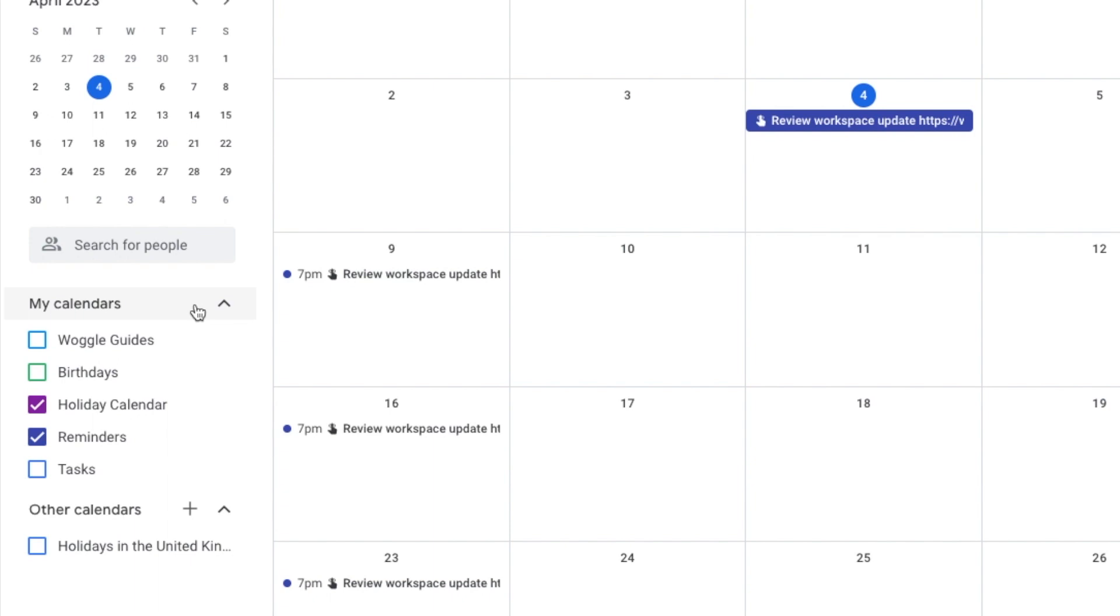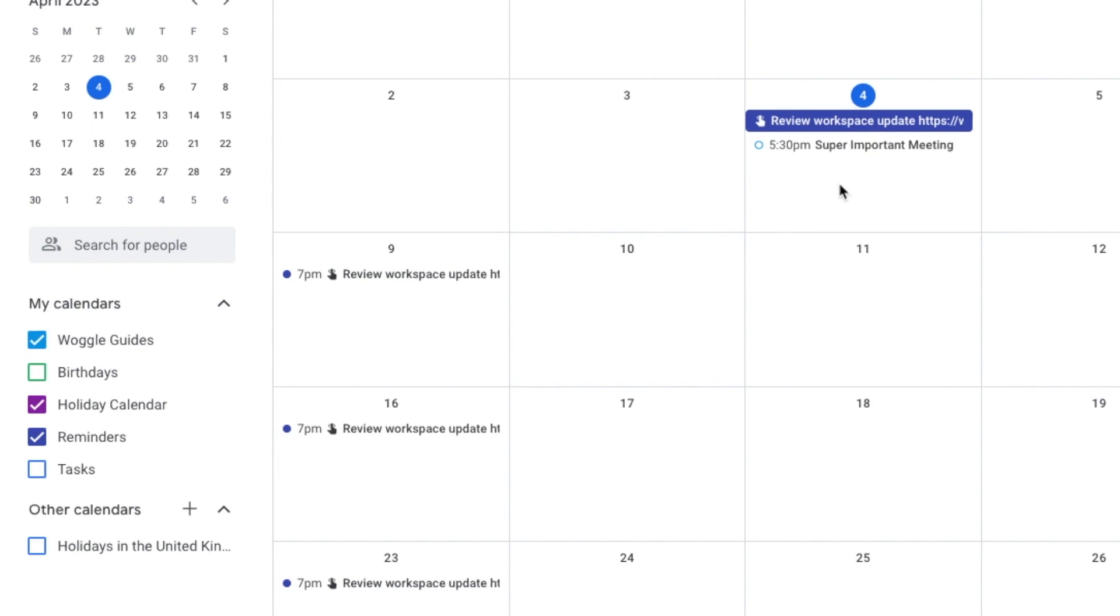If I do that for my Woggle guides calendar, you'll see that the invite I've received in Gmail is now shown in my calendar.